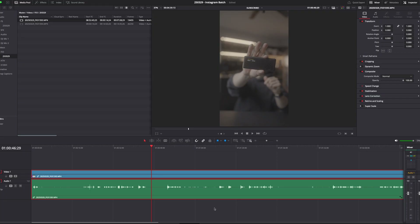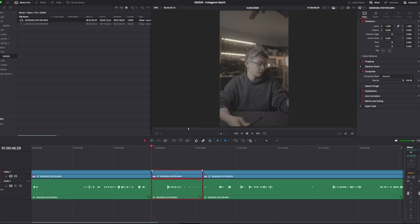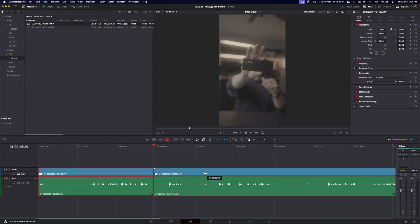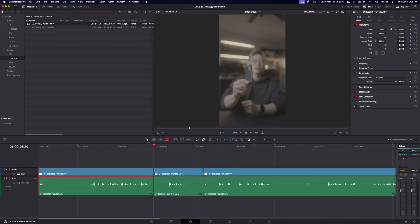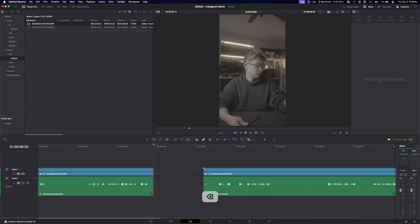The first three shortcuts I'm going to show you are Q, W, and E. By default, if you're trying to split a clip, you would have to move your mouse over to the blade edit mode and click on it, then left-click on the clip to cut it in half. And if you wanted to delete everything to the right of your playhead, you'd have to split the clip, select it, delete it, and shift everything back — that's like five clicks.